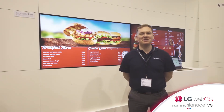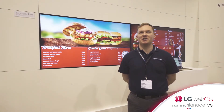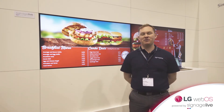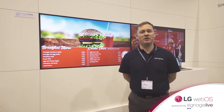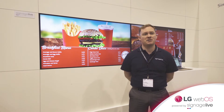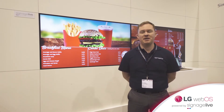Hi, my name is Mark Benson from Signage Live, and here we are on the LG booth demonstrating the work that we've done to connect the LG WebOS platform to the Signage Live CMS.